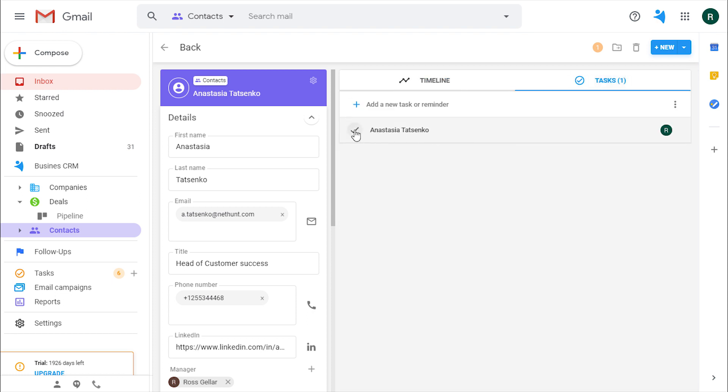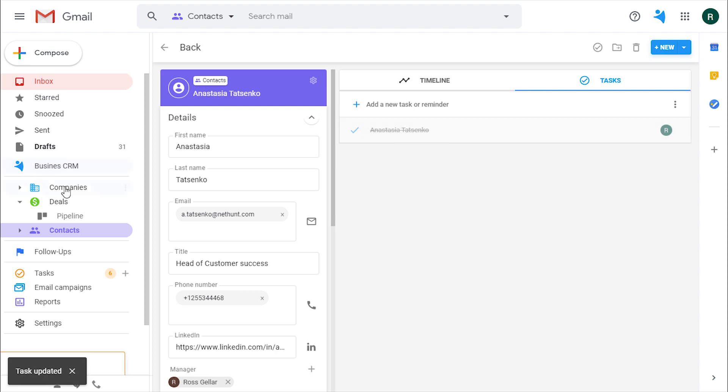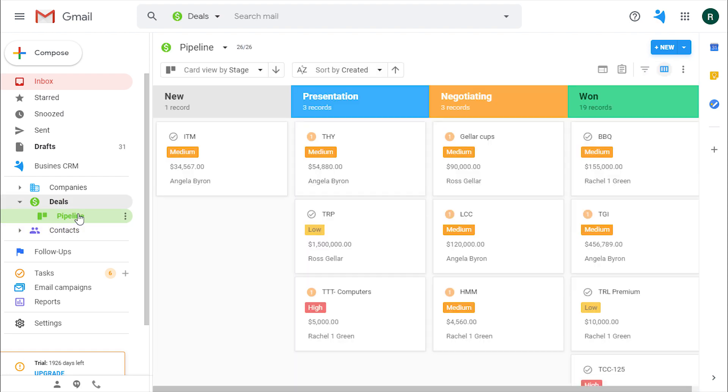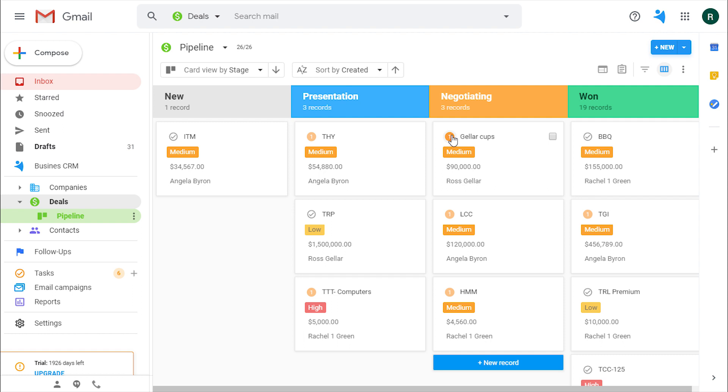One more thing, when you open a card view, you can also see which records have open tasks, meaning that your team is working on deals that are in progress.